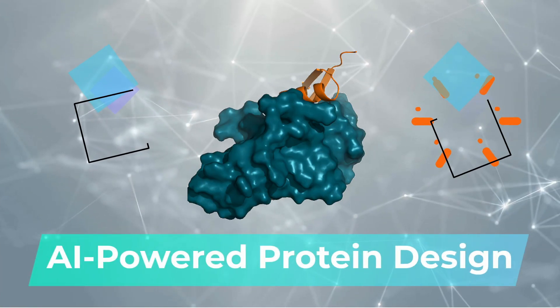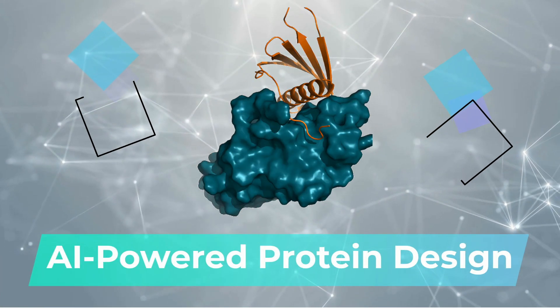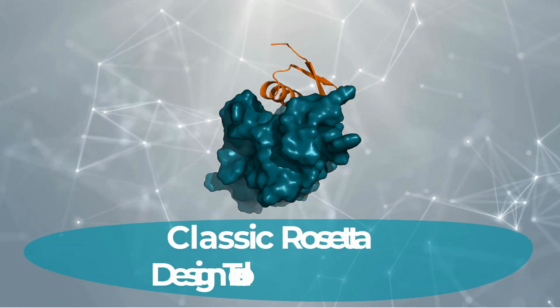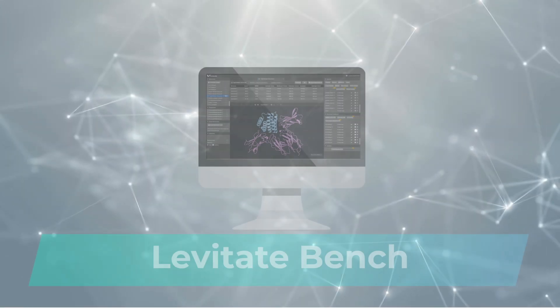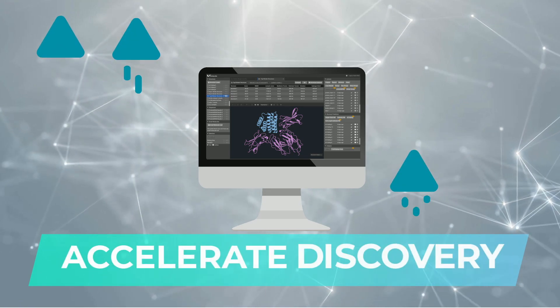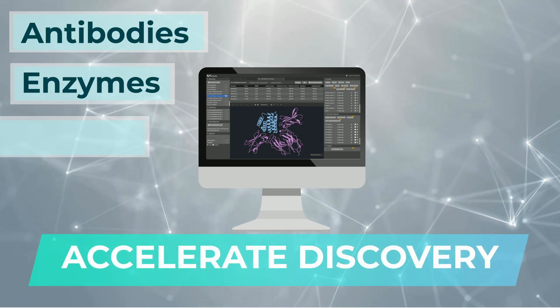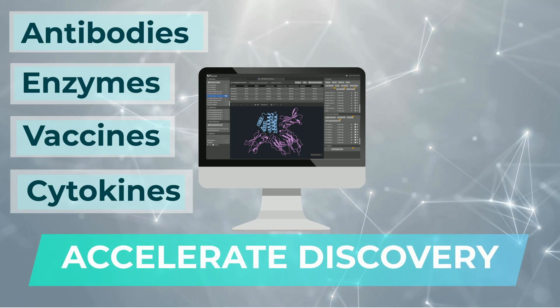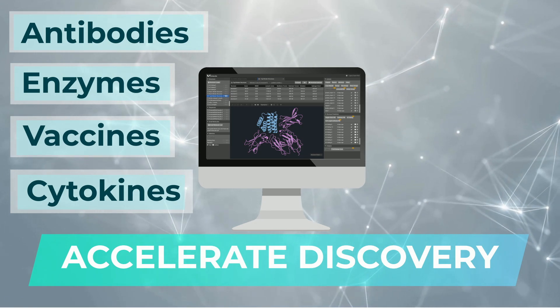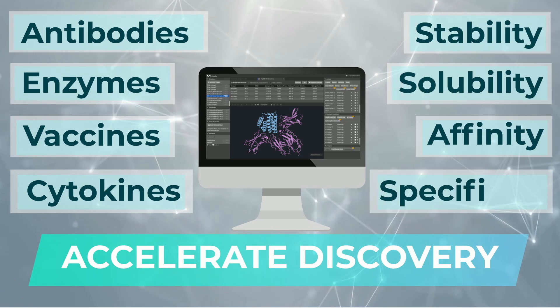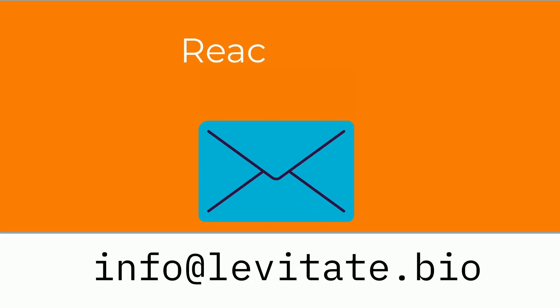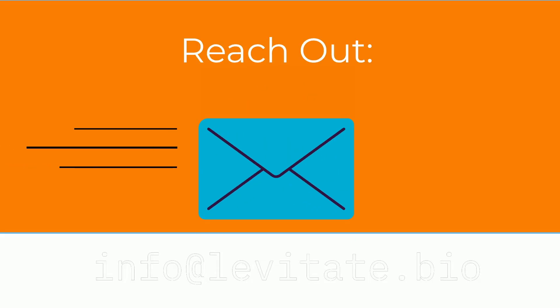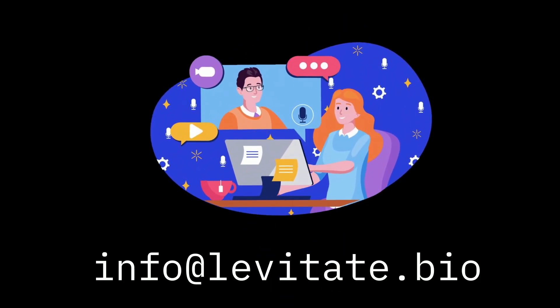Whether you're designing novel binders with our de novo protein design pipeline or optimizing proteins using Rosetta's powerful tools, Levitate Bench can help accelerate your work. From antibodies and enzymes to vaccines and cytokines, Bench enables you to enhance stability, solubility, affinity, and specificity. Reach out today to connect with a scientist and see how Bench can power your next breakthrough.